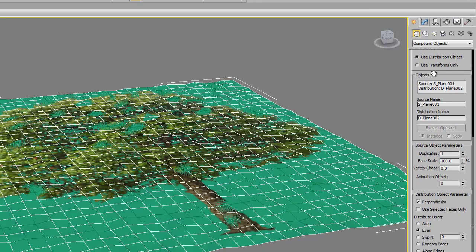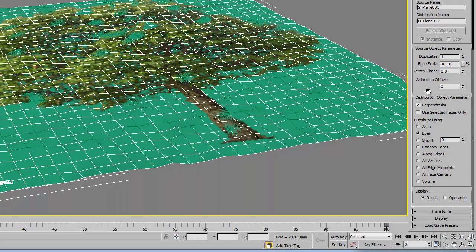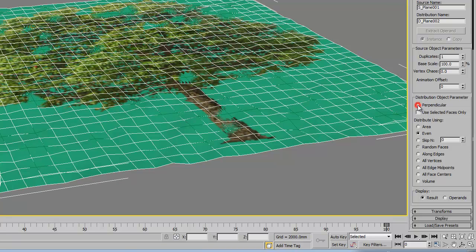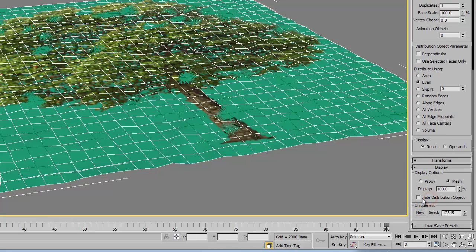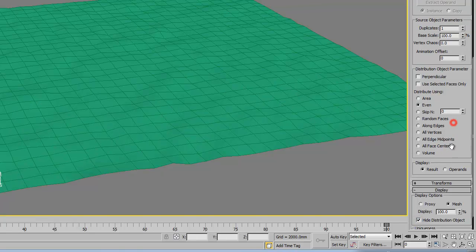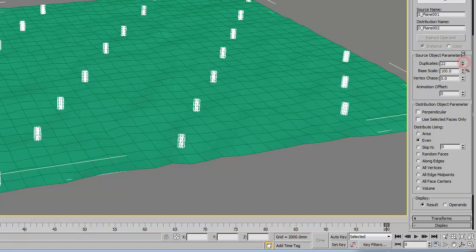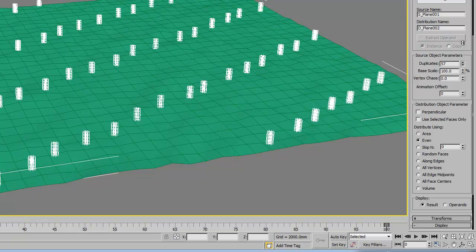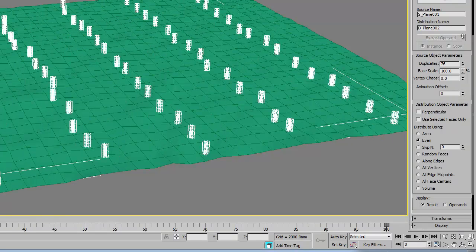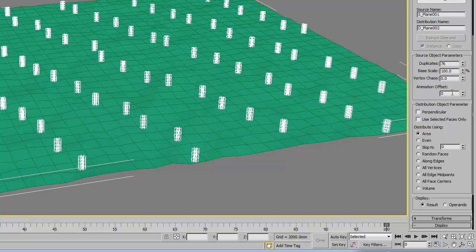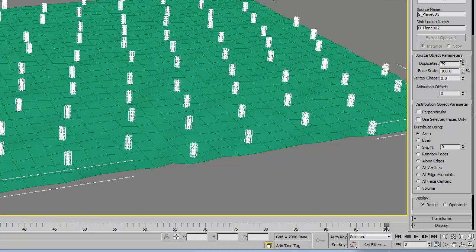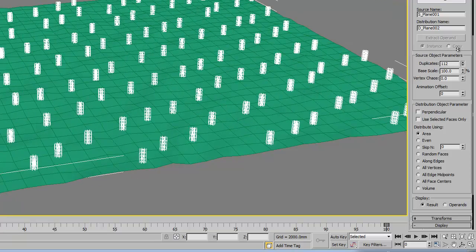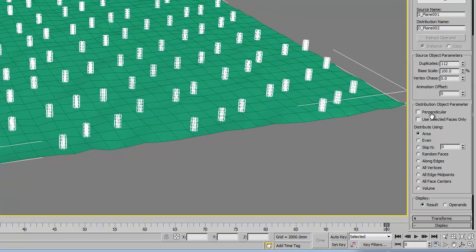Then scroll down and you have to change the parameters of this compound object. Uncheck perpendicular. Under display, check hide distribution object. Under source object parameters, increase the duplicate to spread it all over the surface. You can change it as area and increase it even more to make it more random. Like that.